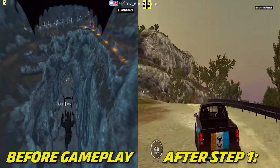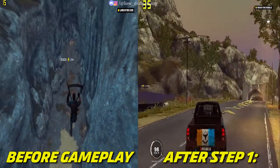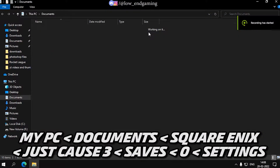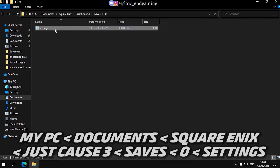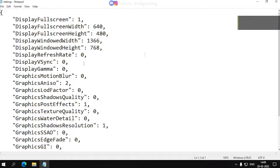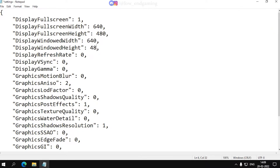Now let's move to step 2. For step 2, we will edit the config file of the game and get more FPS. For the config file, go to My Documents, then Square Enix, then Just Cause 3, then the folder named 0 — Settings is the config file. Right click on it and click Edit. In the resolution, set both screen display height and width to 640x480, and make sure that all the other values are set to 0. Or just copy my settings.